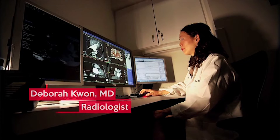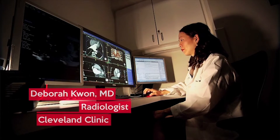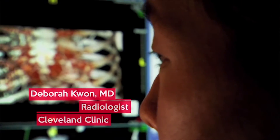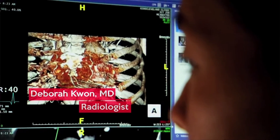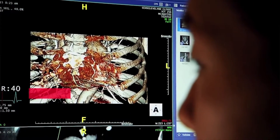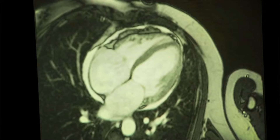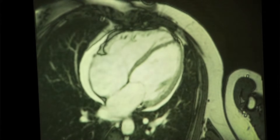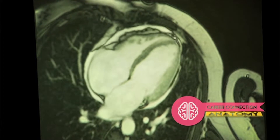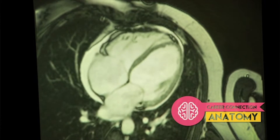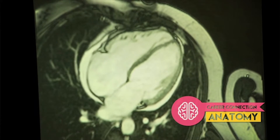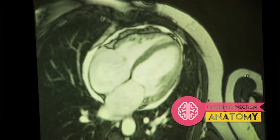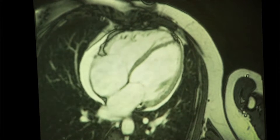My name is Deborah Kwan and my area of expertise is cardiology, or the heart. Our focus is acquiring images that assess the heart function, the valve function, how well the ventricles are squeezing, as well as seeing if there are diseases of the muscle tissue itself.